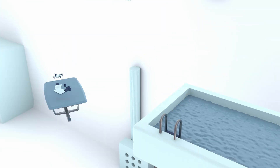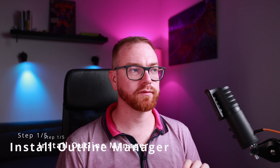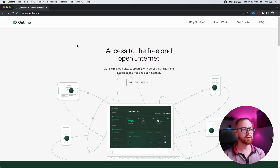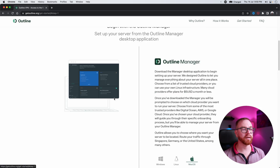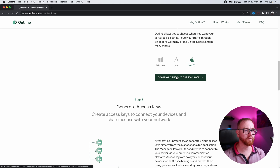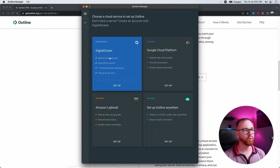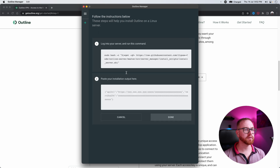Okay, enough blabbing, let's get doing. First, we're going to be downloading Outline itself. We go to getoutline.org and get the Outline Manager first. It's available for Windows, Linux, and macOS, but I'm going to be showing you on macOS. Once the Outline Manager has launched, go to Setup Outline Anywhere, because we're not going to be using the other samples.